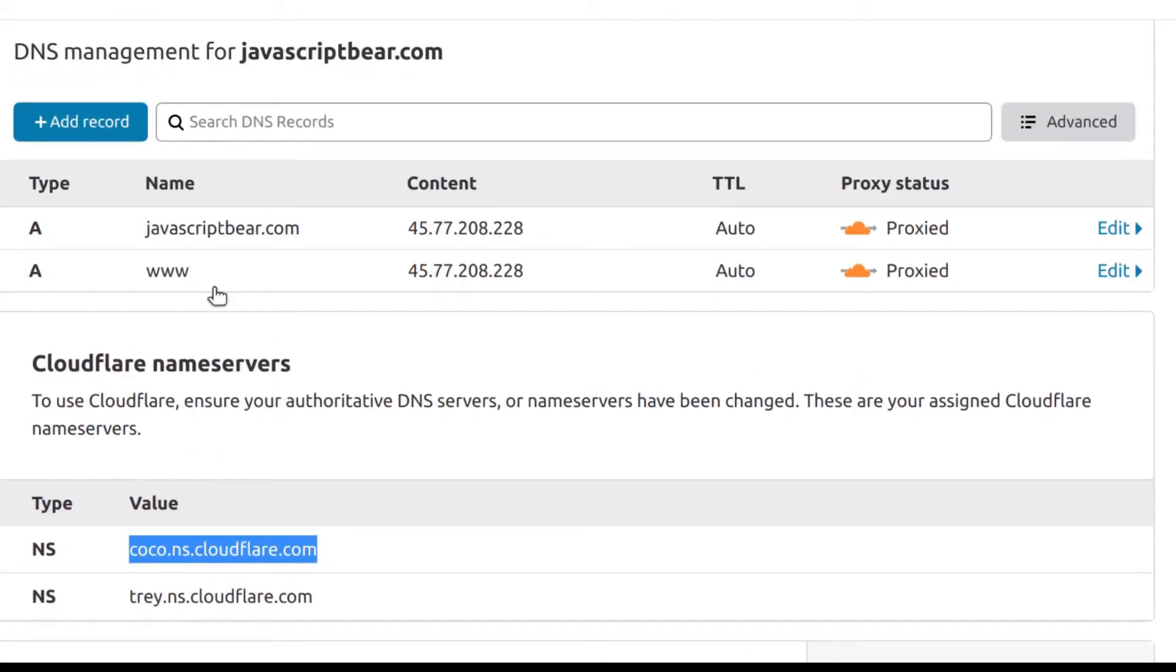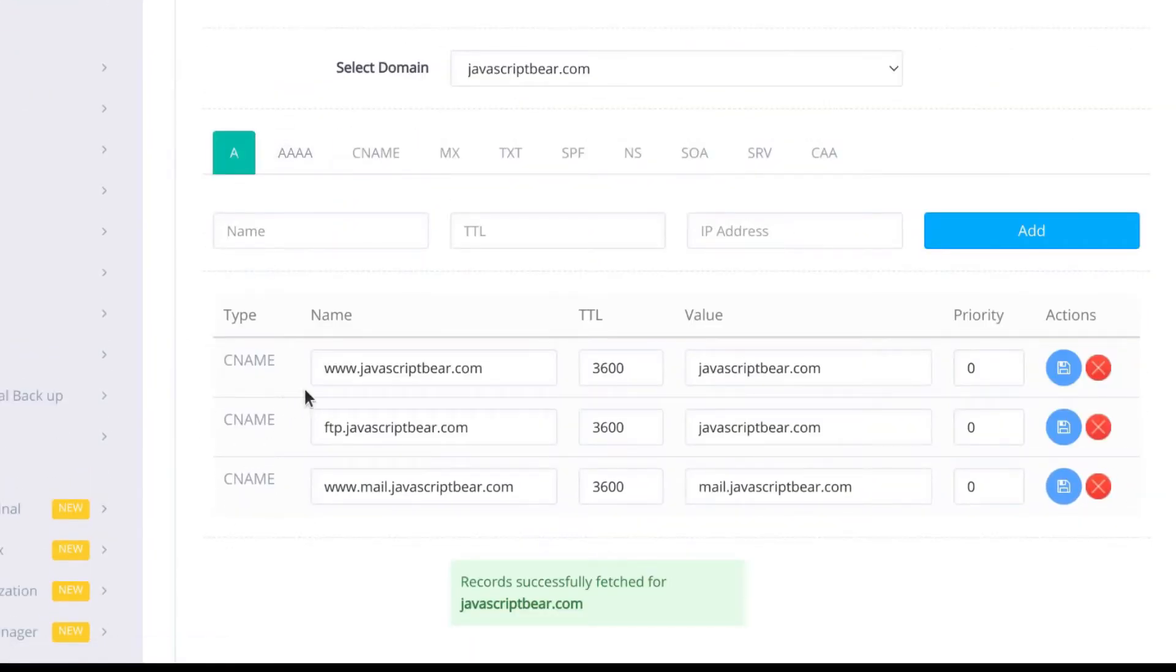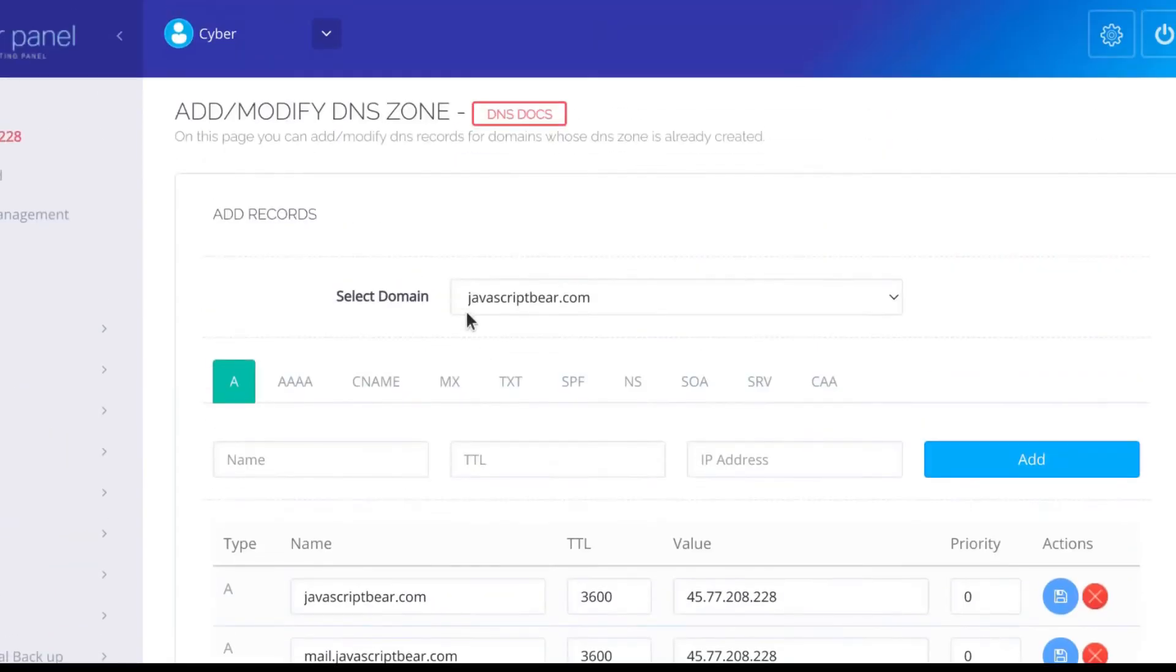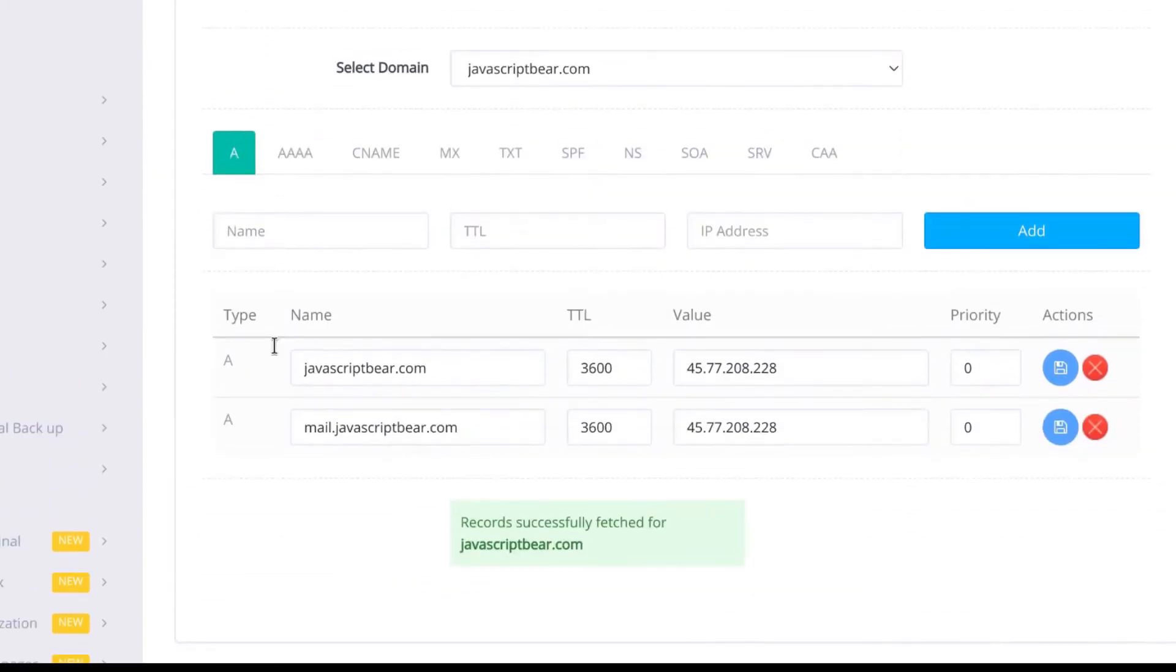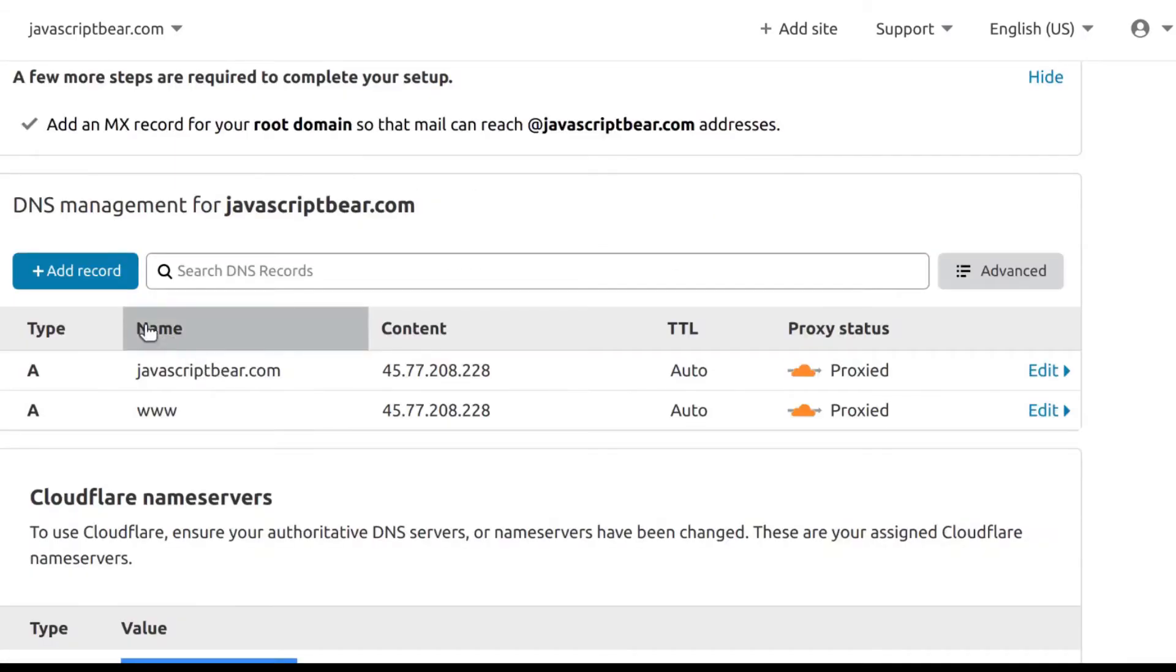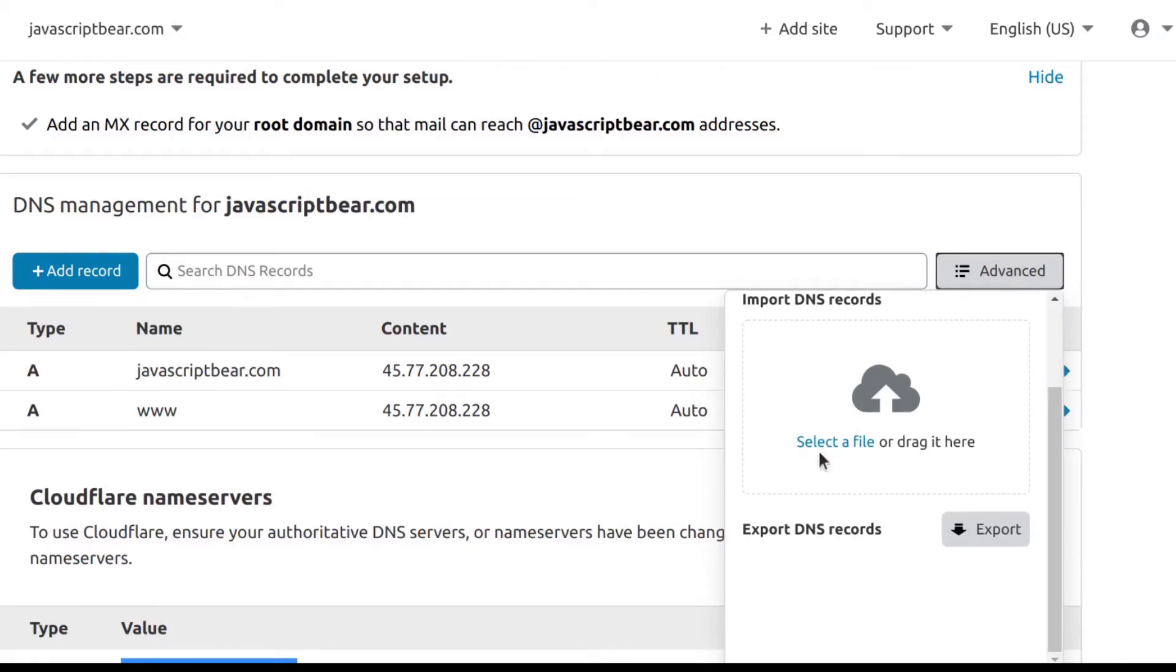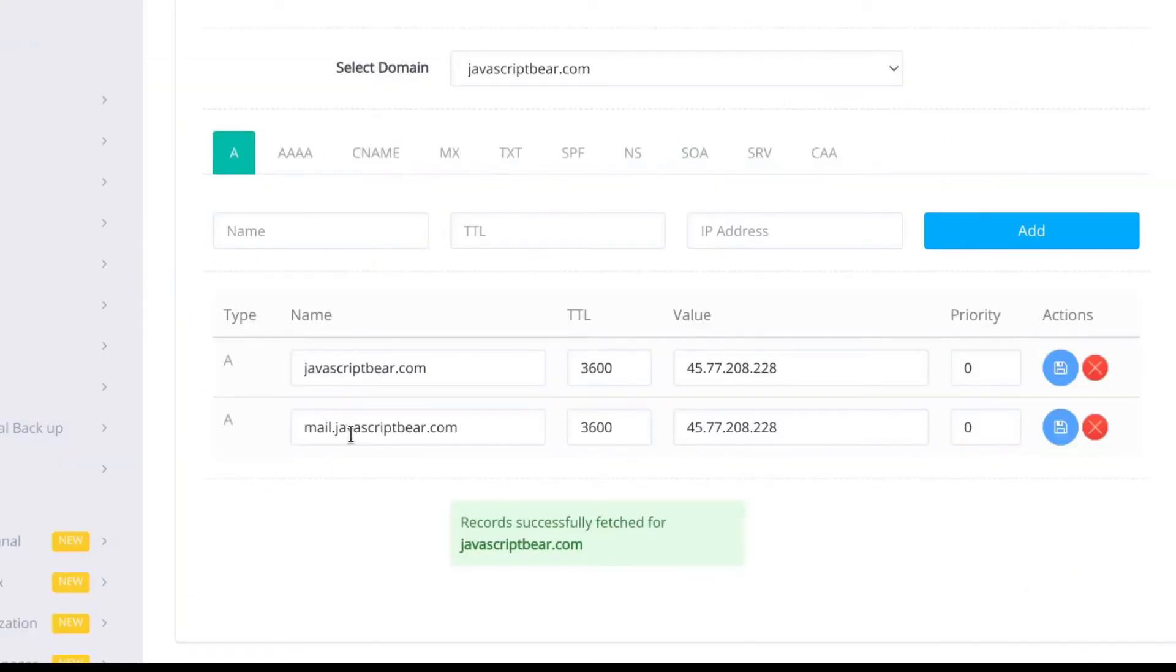The last and most important step that will ensure that your website is loaded is add the records. If you come here under modify records, and you choose the correct website, you can add your A records. Just copy them and paste them in there. Unfortunately, there's no way for me to export these records. But if there was, in Cloudflare, there's actually a way for you to import records. I think it's here under advanced. You can import DNS records on Cloudflare. Unfortunately, there's no way for us to export all these records. However, you can still add them manually.